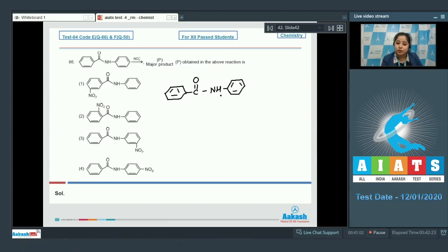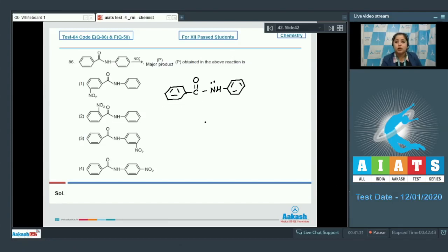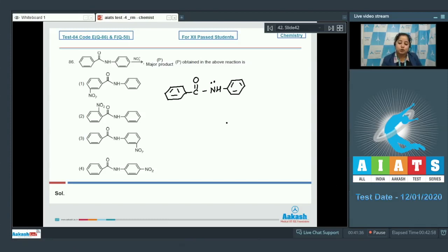The ring attached to the nitrogen atom will be highly activated towards electrophilic substitution reaction, since the lone pair of nitrogen activates the ring and the electrophile attacks at the ortho and para positions. On the other hand, the ring attached to the carbonyl group is deactivated towards electrophilic substitution, since the carbonyl group decreases the electron density on the benzene ring.